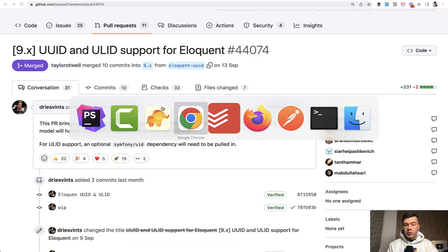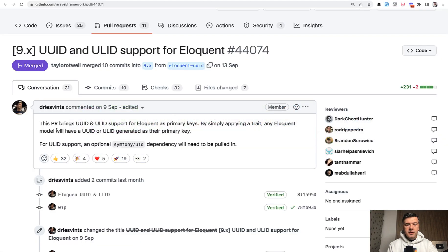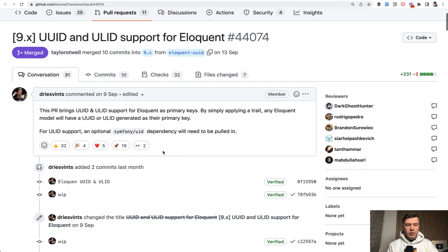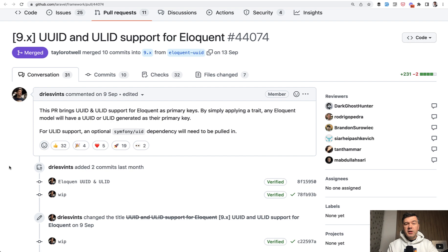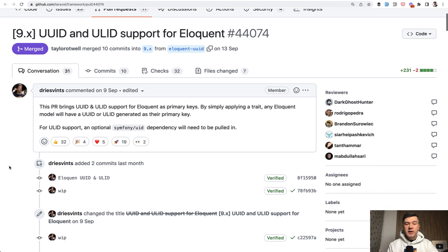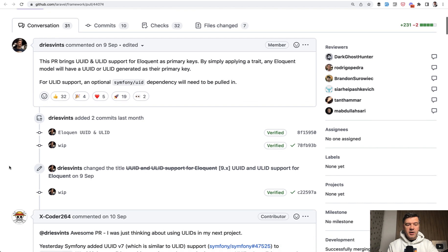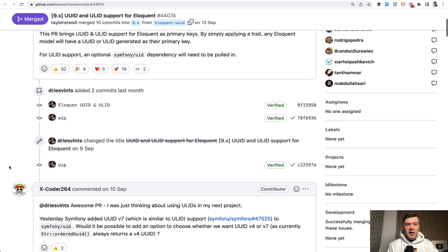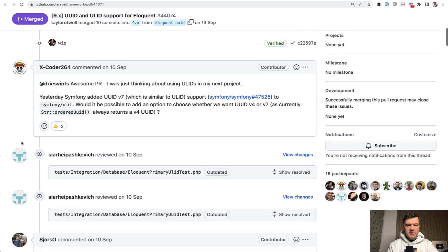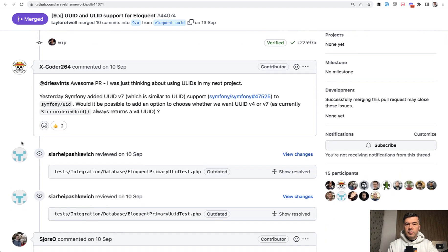In the pull request by Dries Vints, you may find not only a lot of people clapping and cheering about that, but also more logic inside. Because there are different ways to generate UUIDs, different algorithms, and also there's ULID.